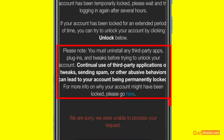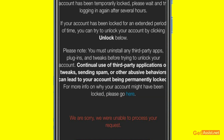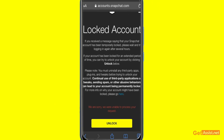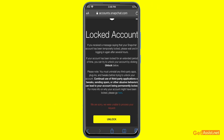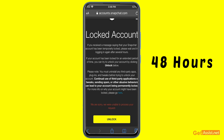The page also states that you must uninstall any third-party apps, plugins, and tweaks before trying to unlock your account, because using these is a reason accounts get locked. So first uninstall any of these, then try to unlock. Press 'Unlock' and you will be allowed to log in. If not, try again after 48 hours as Snapchat has instructed.